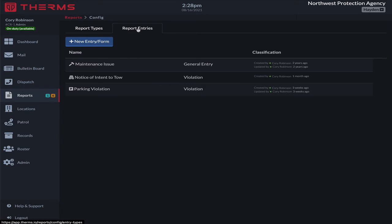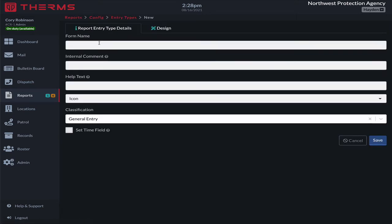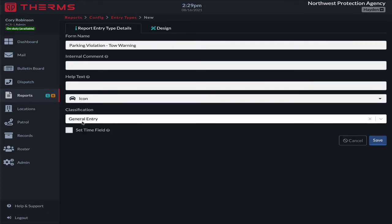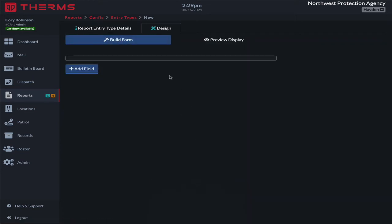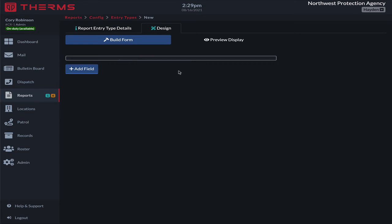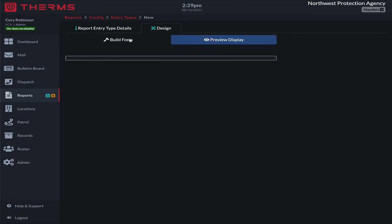Under the report entry section, I'll create a new form. We're going to call this 'Parking Violation Tow Warning.' I'll give it an icon — we'll pick a car — and mark it as a violation. Under Design, we're going to build the form. We have two options: 'build form' and 'preview display.' Build form is what we add — the fields the security officer entering the information sees. Preview display is how it comes out on the other end — what you see in the report.